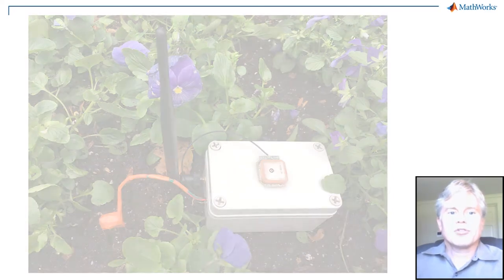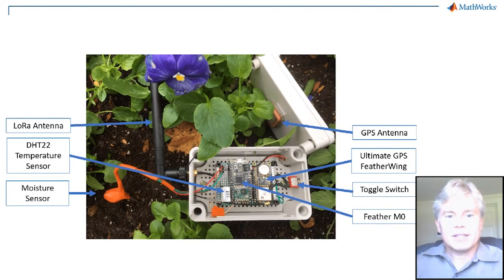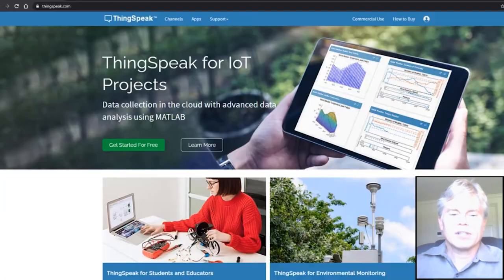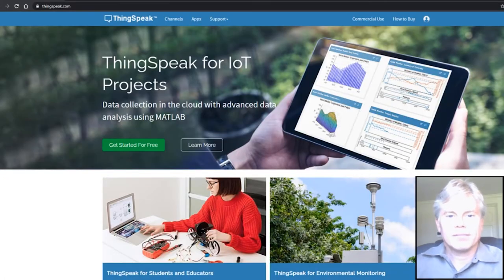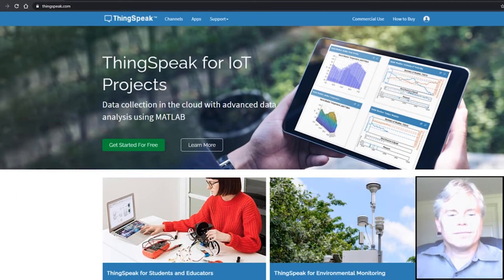This demonstration involves a custom device that sends position, temperature, and soil moisture data over a LoRa network in Natick, Massachusetts just outside of Boston. I'll show you key steps in the setup for this project.